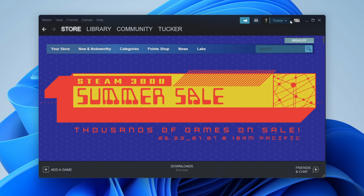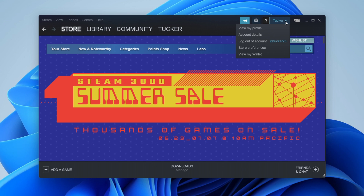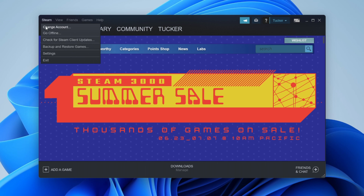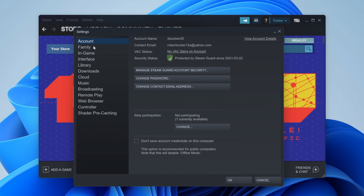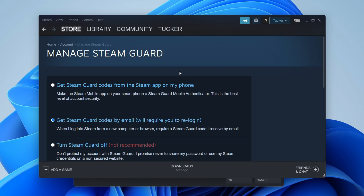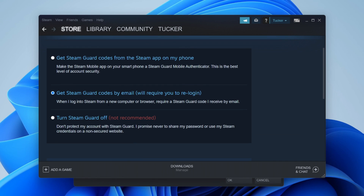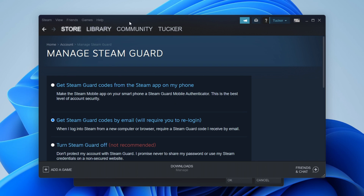I've just logged into my account called Tucker, which I want to share the games to. Make sure you've got Steam Guard enabled on this account as well. Click on Settings, then Account, and go to Manage Steam Guard Account Security — as you can see it's enabled. Now sign out of this account and sign back into the account which you want to share the games from.